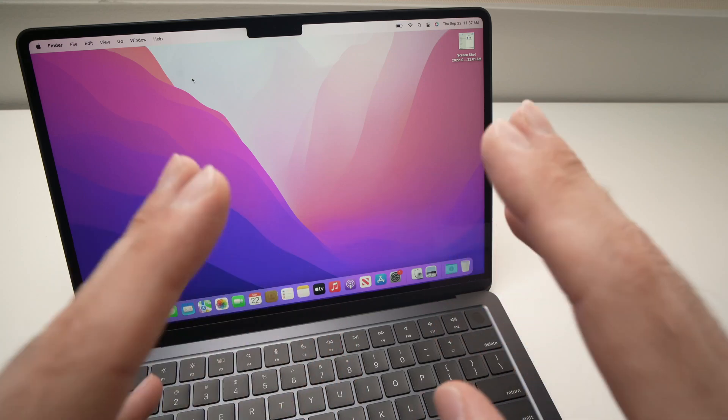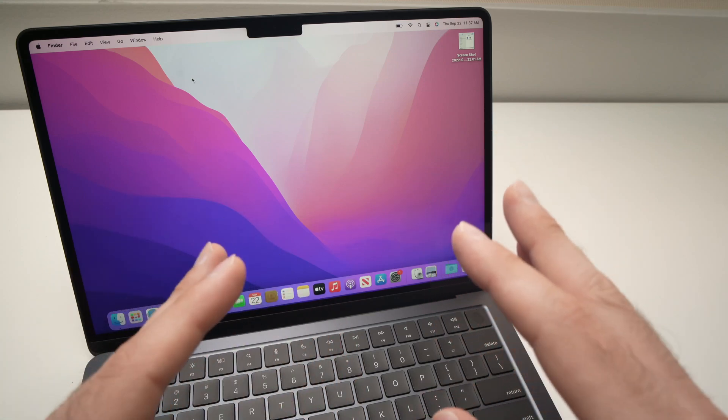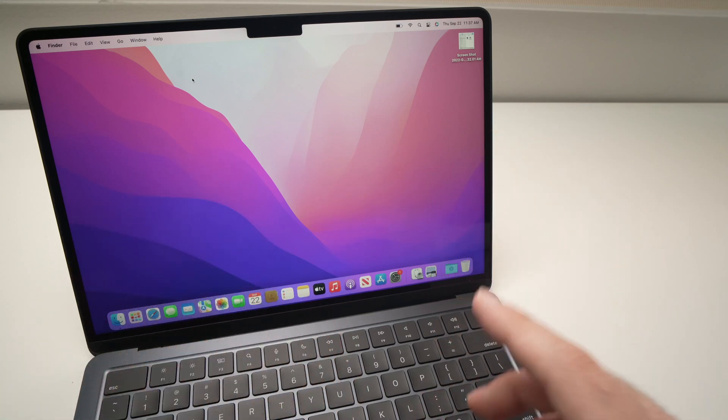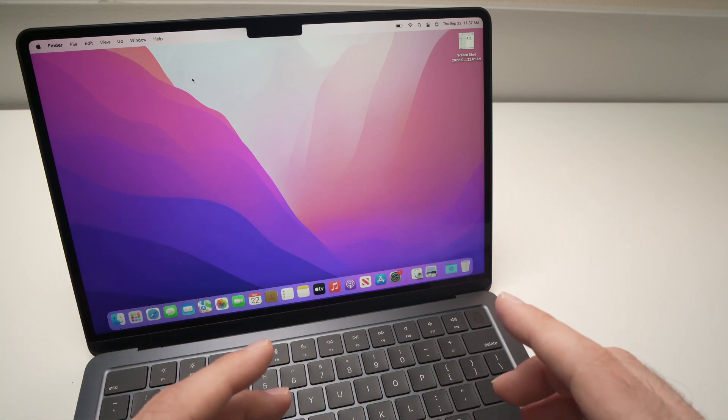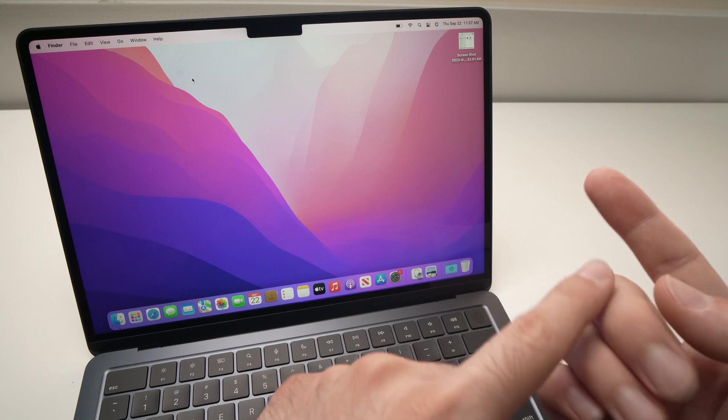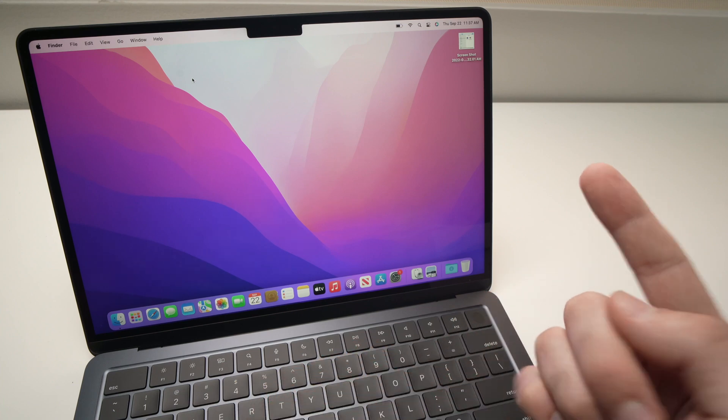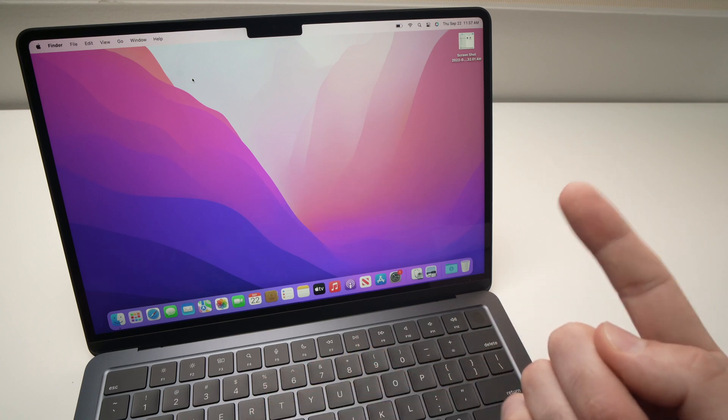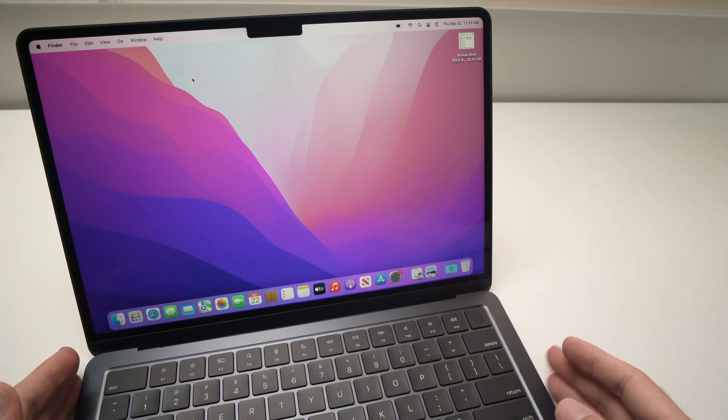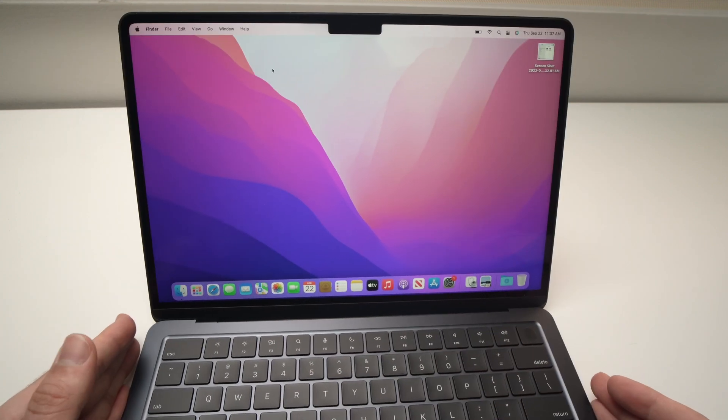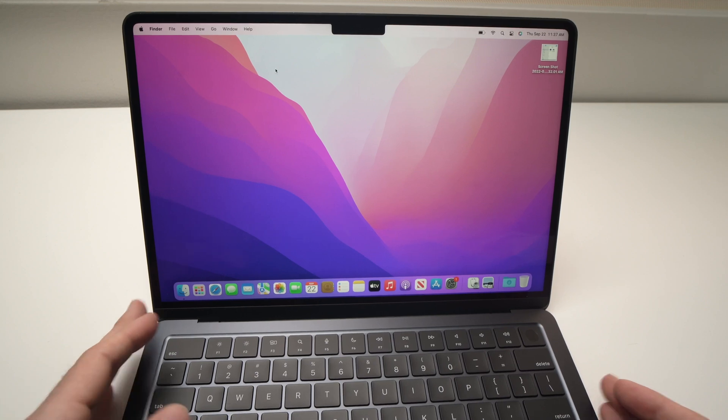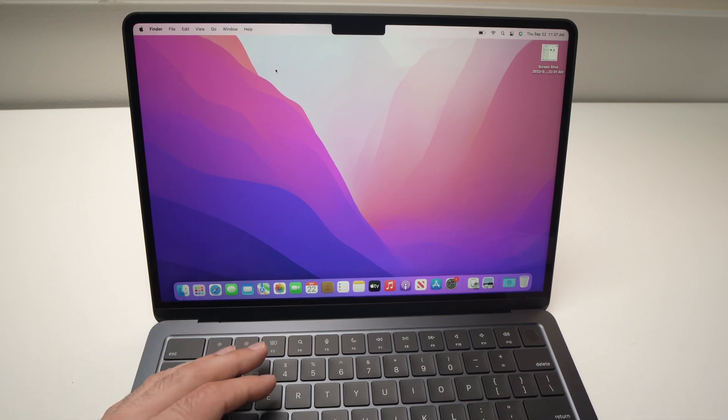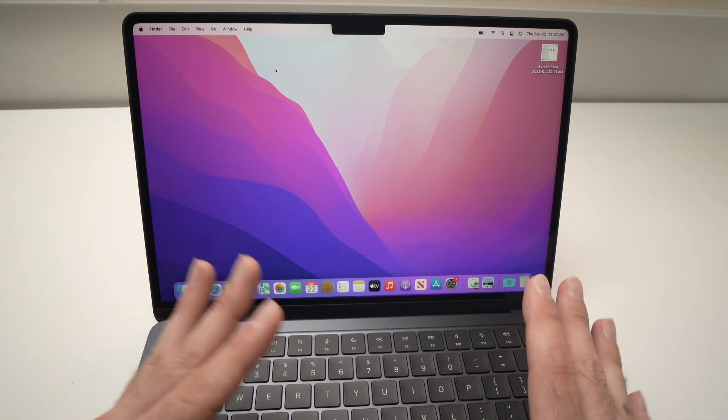In this video we'll see how to set up Touch ID on your MacBook Air M2 so you can unlock it using your fingertip. So let's get started. The first thing you'll need to do is go into your System Preferences. There are many ways to do this.